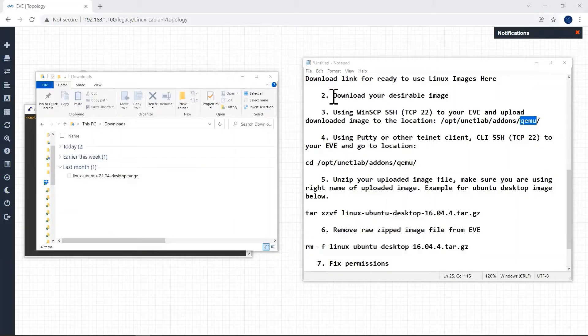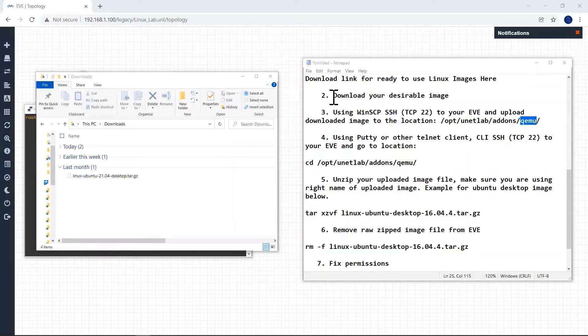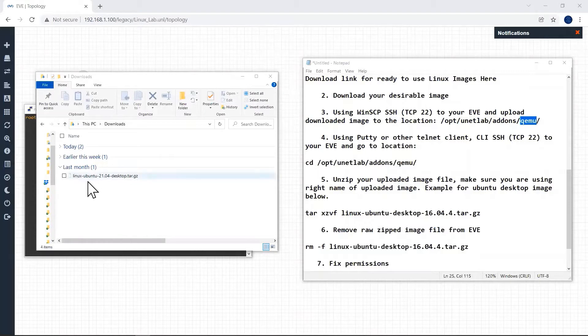The first step is we have to download our Ubuntu image from the link given below. I have already downloaded and kept in my download directory.